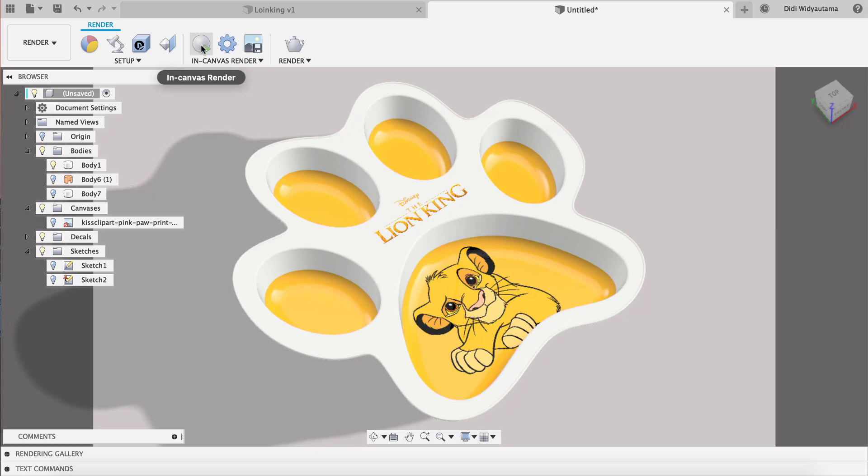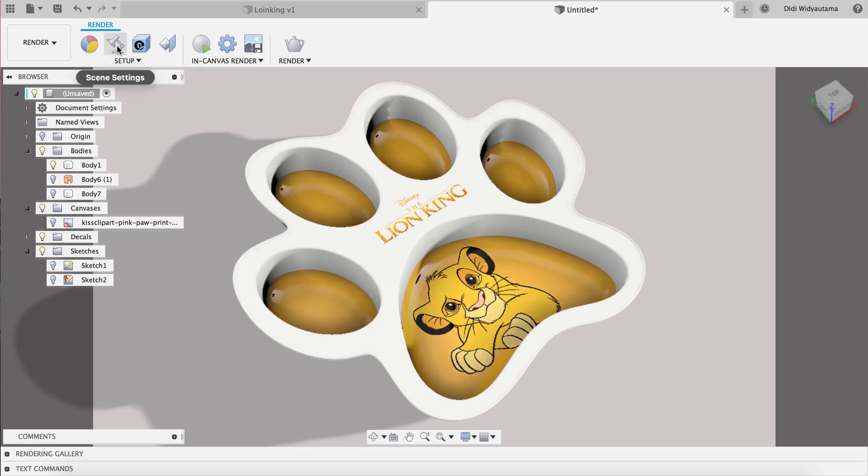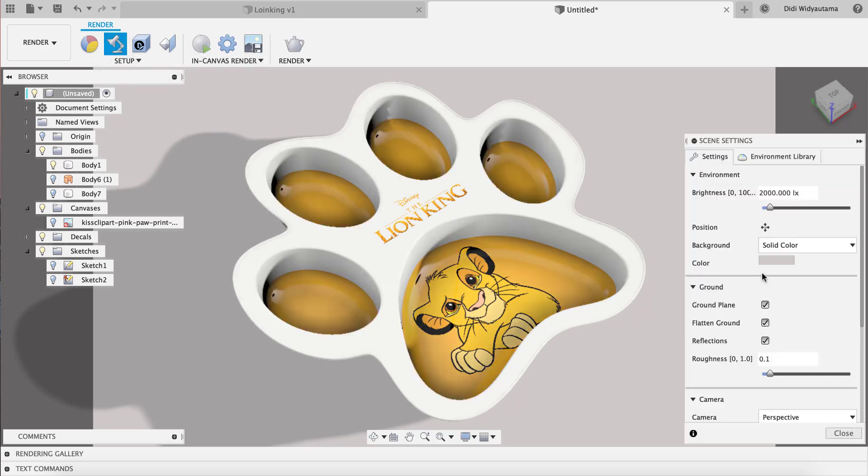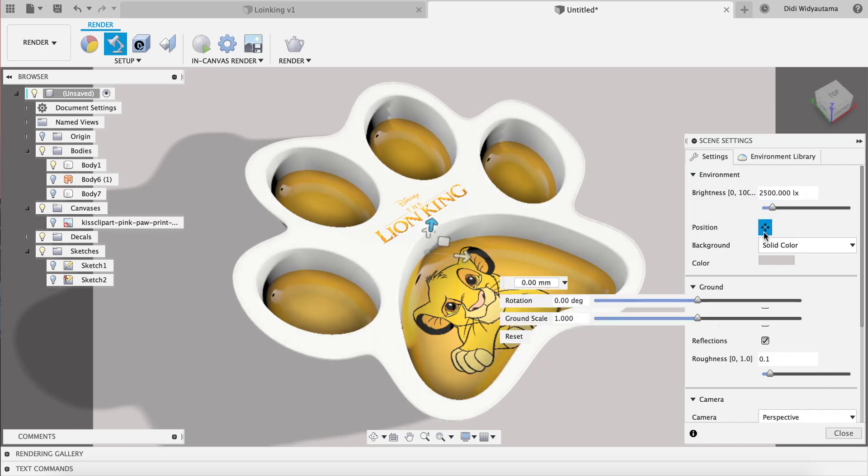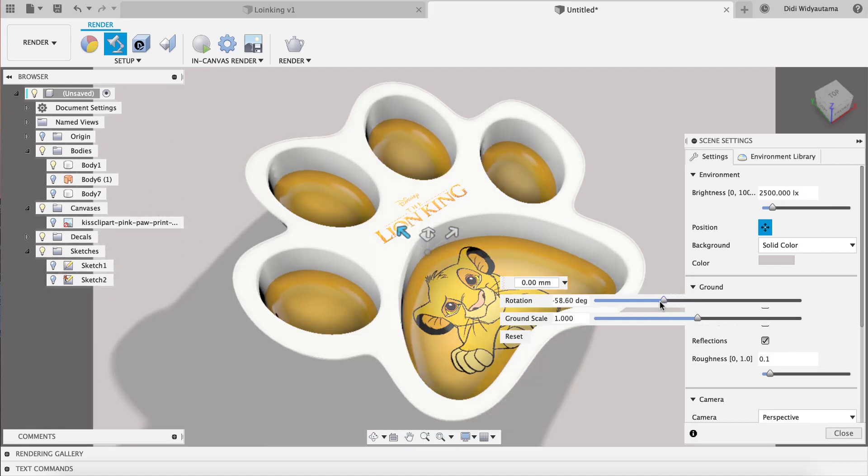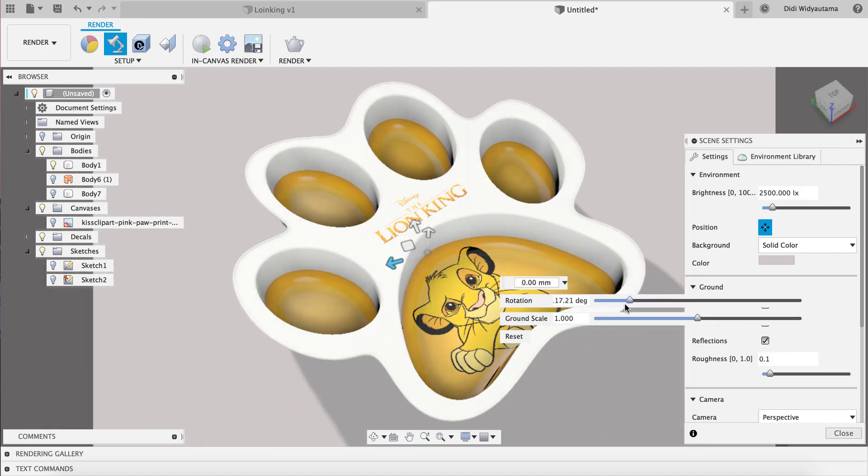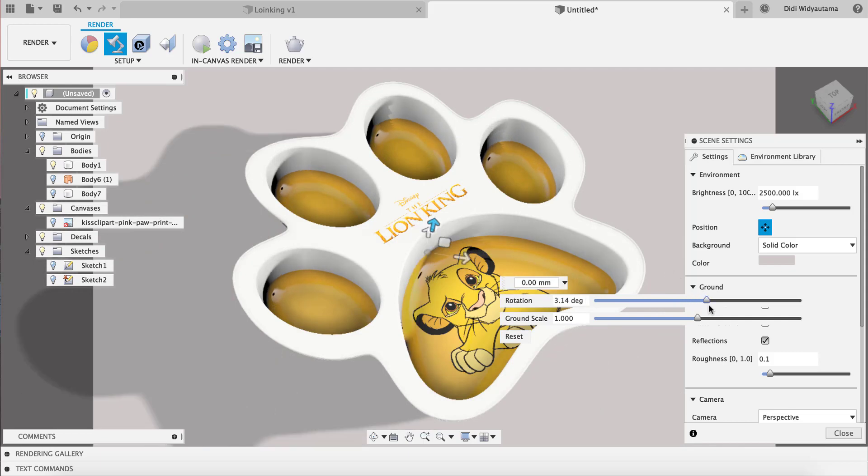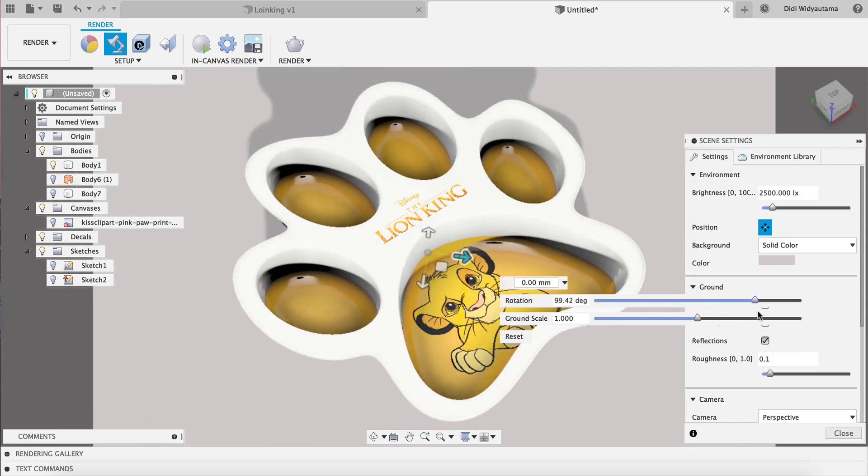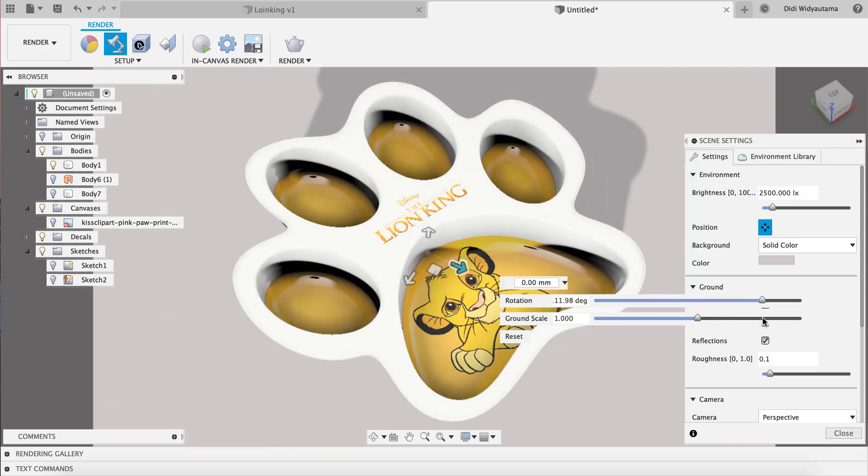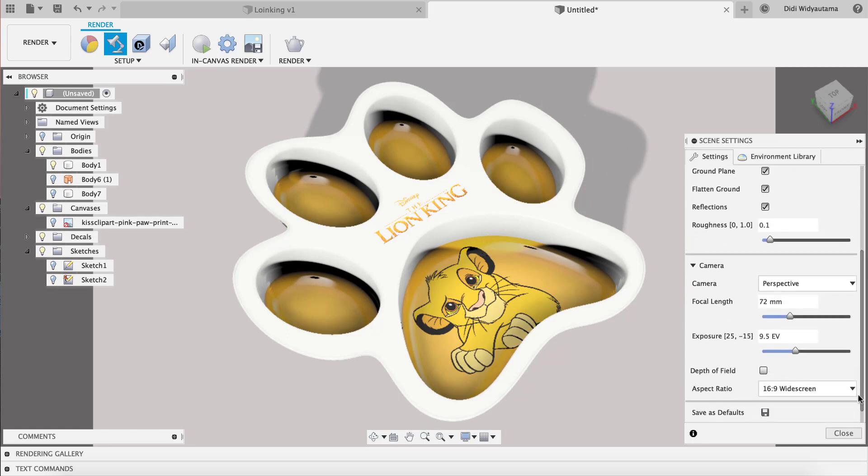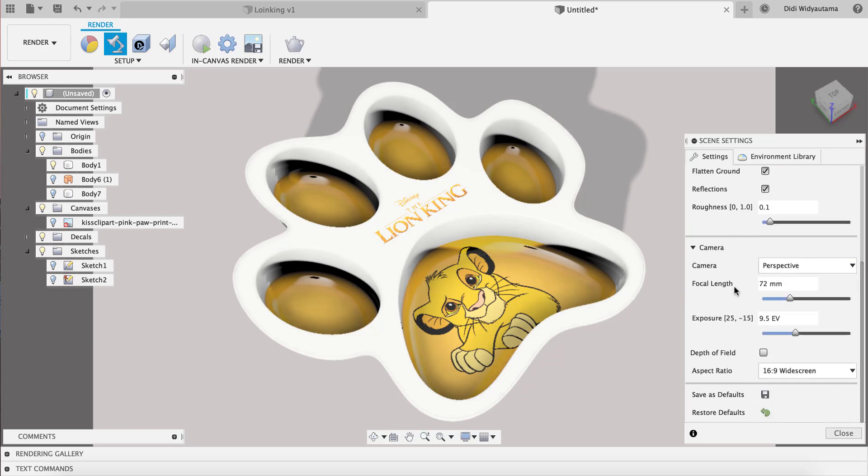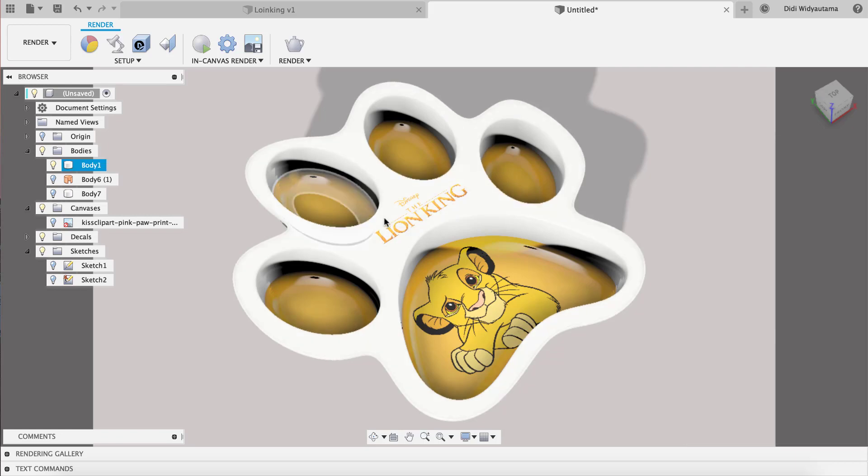From this one you can just hit in-canvas render or maybe you want to just adjust the lighting. The scene setting, you can increase the value of the brightness, maybe five. You can adjust the light from any direction that you want, and also you can set the camera, the focal length, exposure, etc. Then just close and then we just do the rendering.